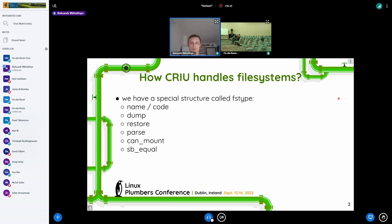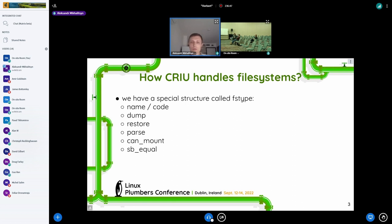Let's start by discussing the ways of handling file systems in CRIU. CRIU handles file systems using a special structure called FSType in the CRIU code. This structure contains several useful callbacks such as Dump, Restore, and Payers — which is called after the mount to do some extra work if needed for a particular file system. We also have special callbacks like CanMount and IsBeEqual.